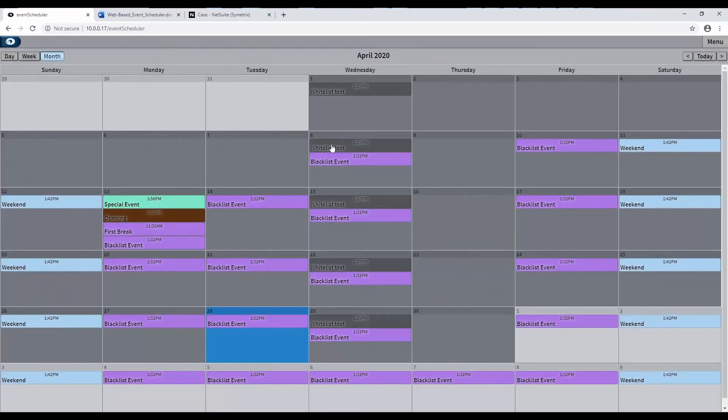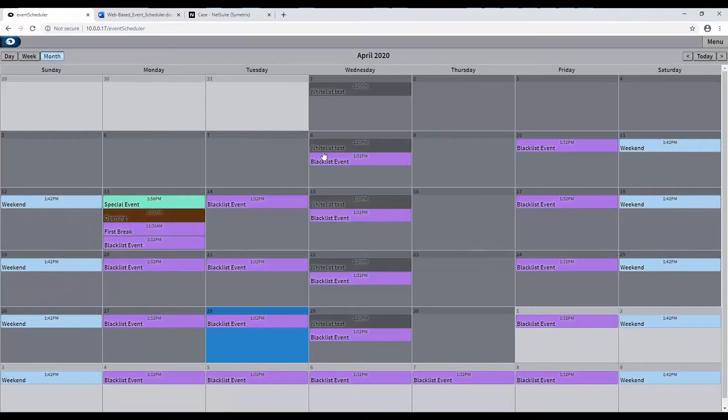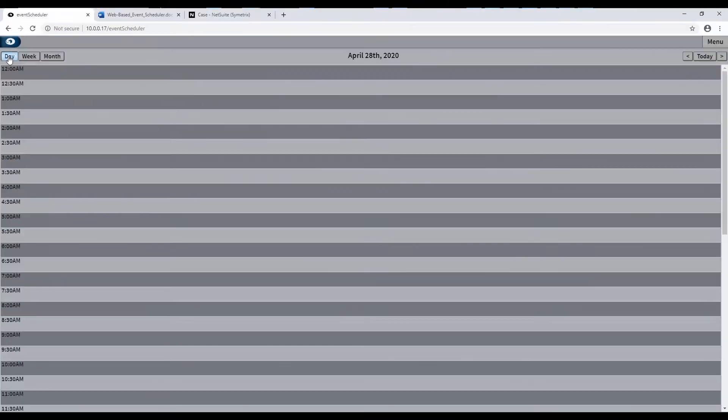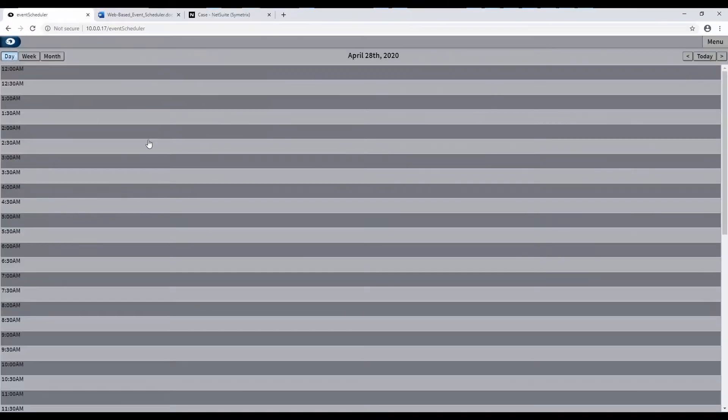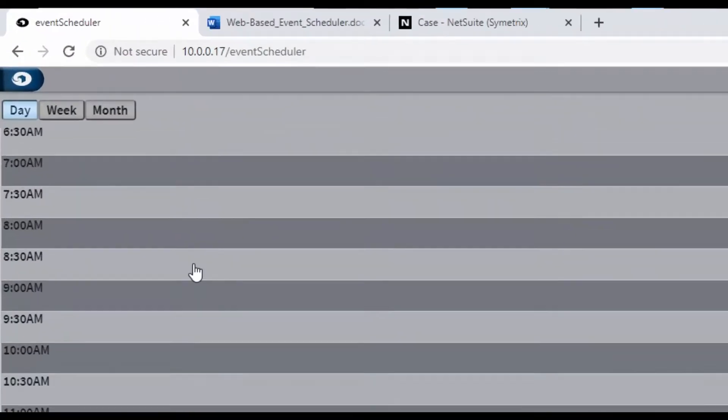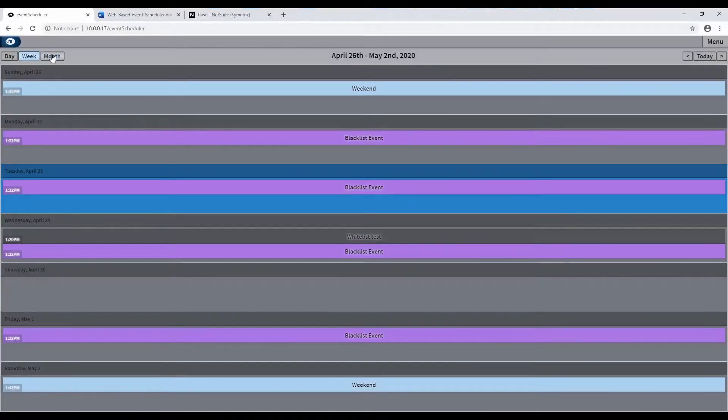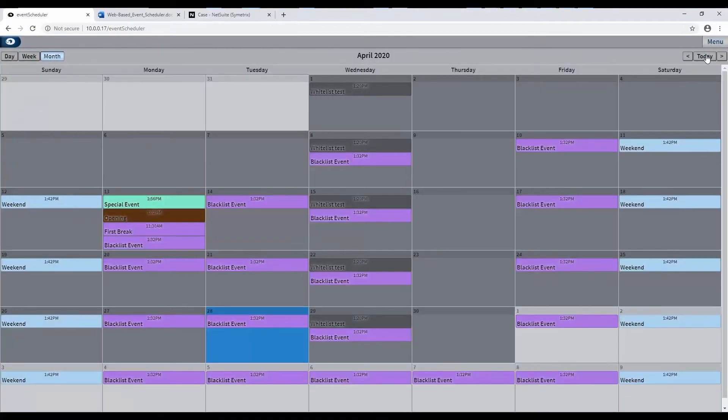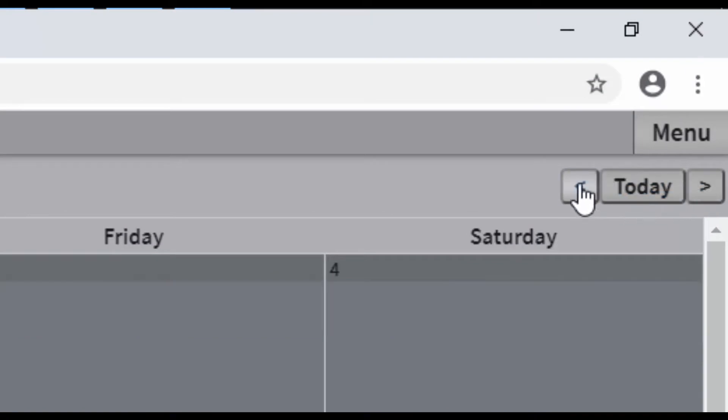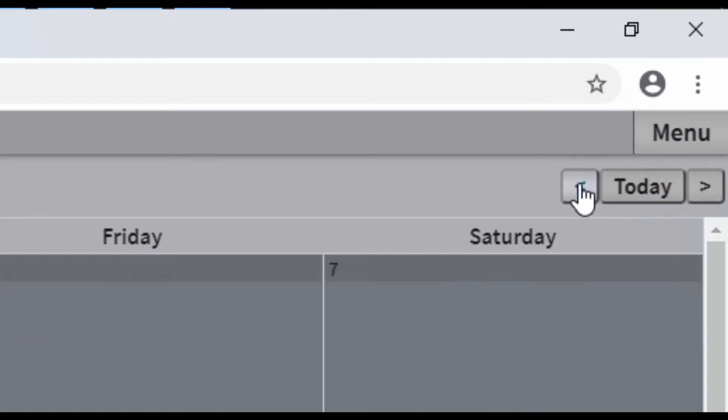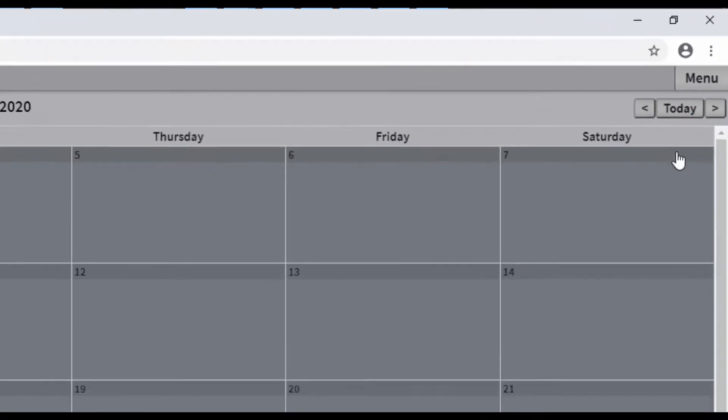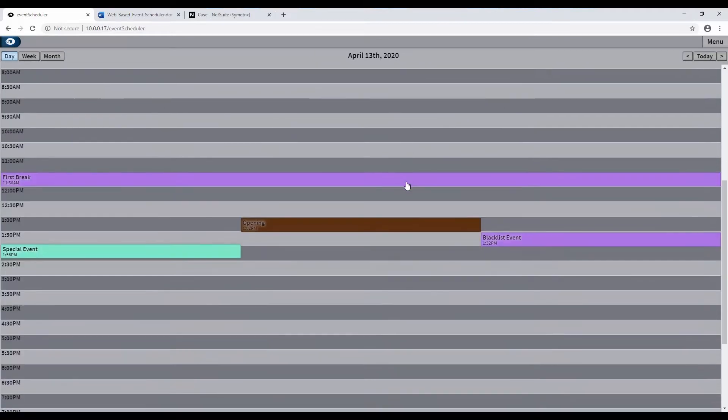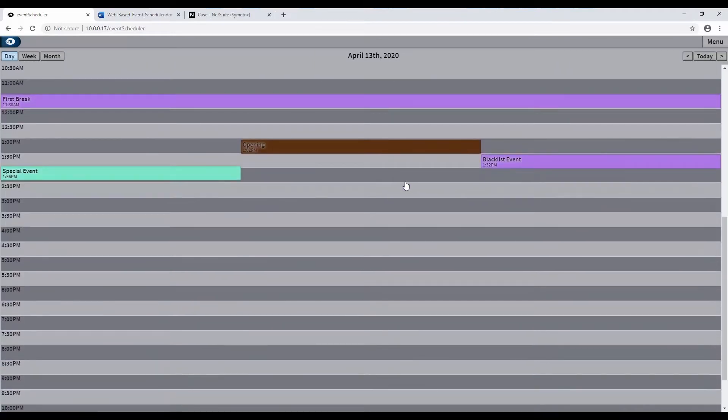You can toggle between day, week, and month views using their respective buttons along the top left of the calendar. You can scroll through the calendar using the Today button and the left and right arrows at the top right of the calendar itself under the View menu. To quickly narrow the focus of your view, you can click directly on the top portion of the window of any single day to show you only that day.